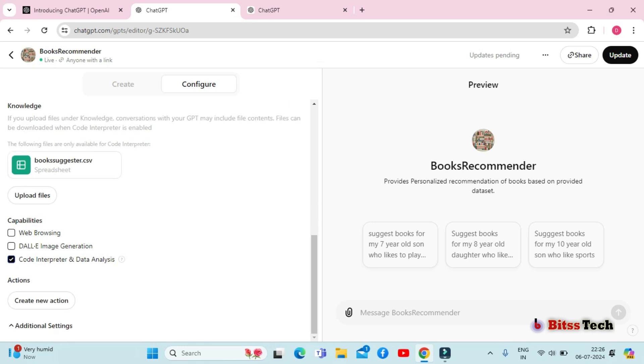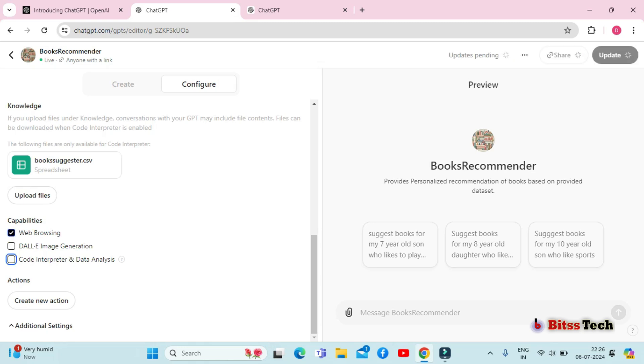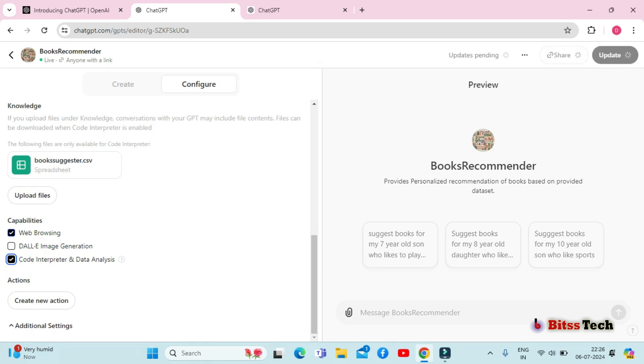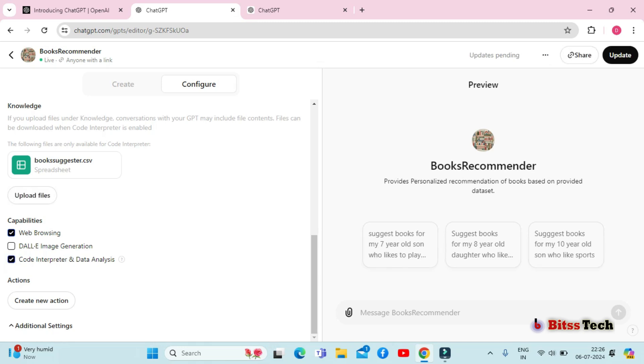Next, you can see different capabilities you can enable or disable for your GPT. If you want your GPT to be able to browse the web, then you should select this option. If you want your GPT to be able to code, you can select this option. And if you want to generate images, select this option.